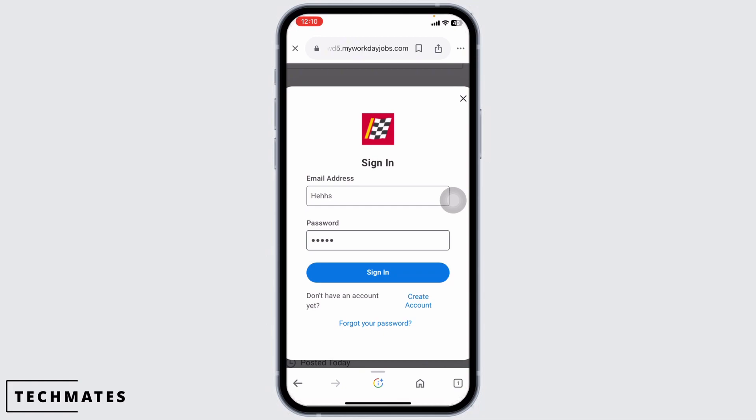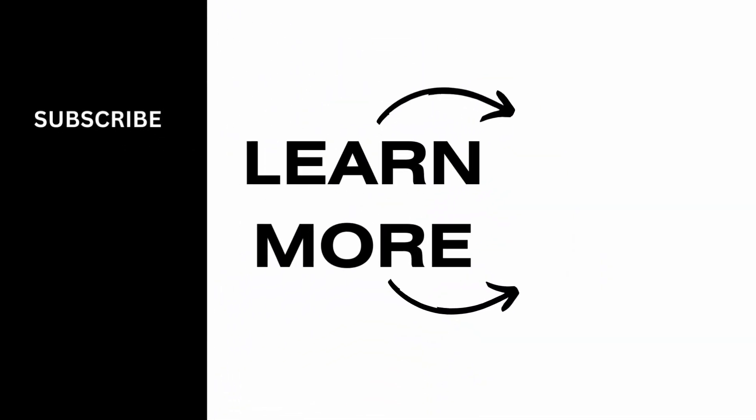This is how you can easily log in to the Advance Auto Parts Workday account online. If you find this video helpful, don't forget to like, share, and subscribe to our channel. Thank you for watching. Bye.